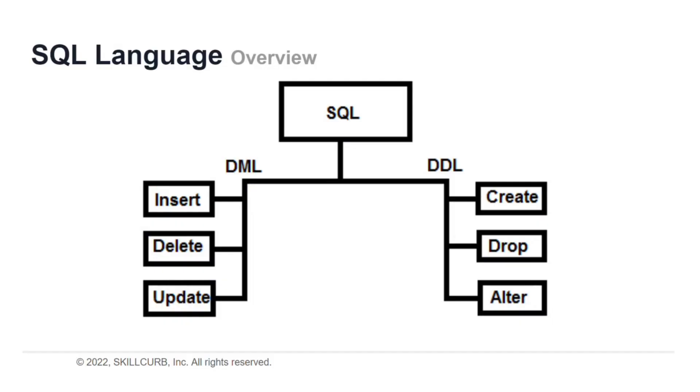Before we start our lab, let's discuss some of the basic facts related to SQL language. SQL stands for Structured Query Language. It is a standard language for accessing and manipulating databases.